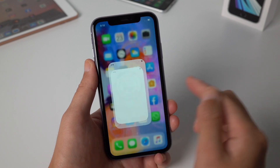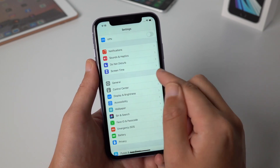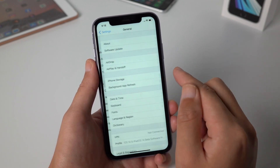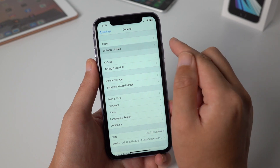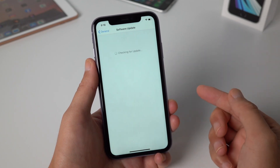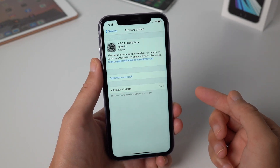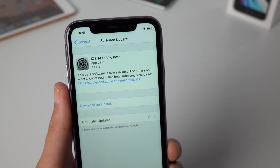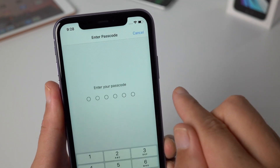Now let's go back to the Settings app again, then General, Software Update. So this is the iOS 14 beta — now tap Download and Install.